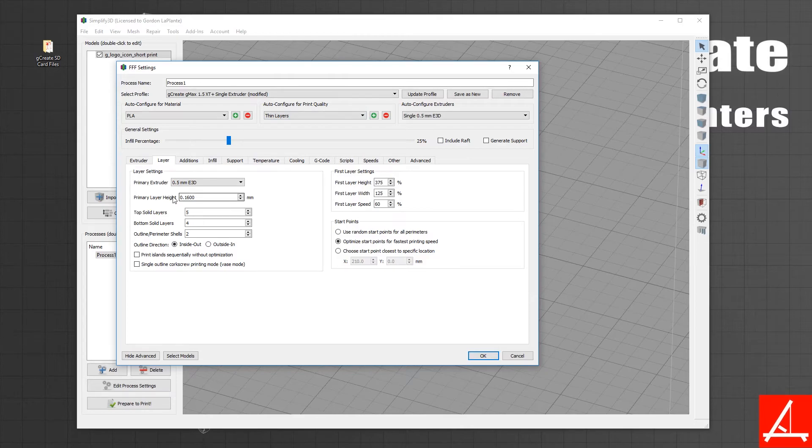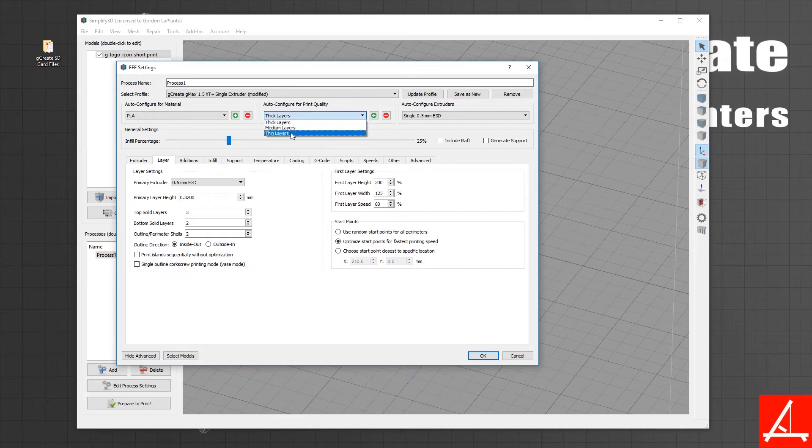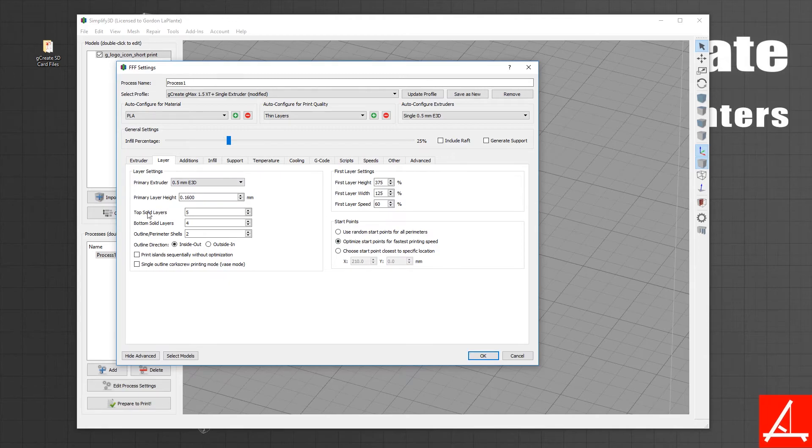We've also tweaked a few other settings to match that change, such as top solid layers, bottom solid layers, and in some cases infill and temperature.